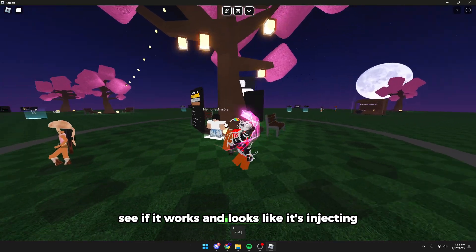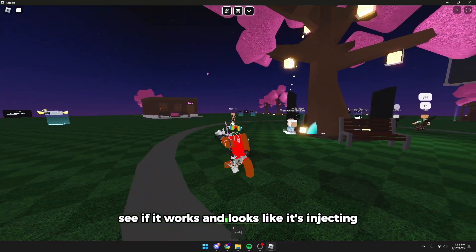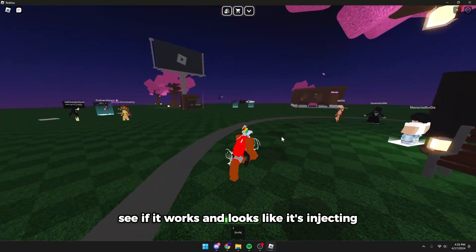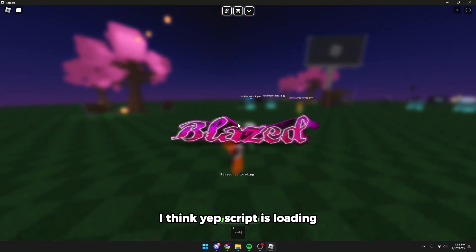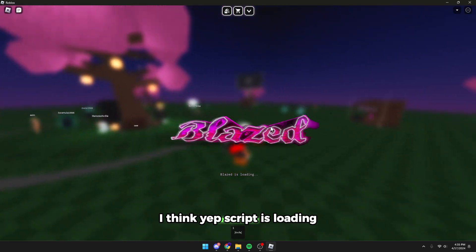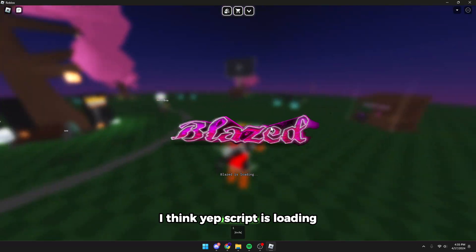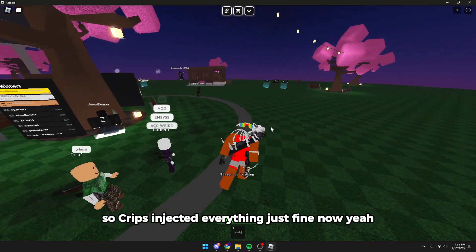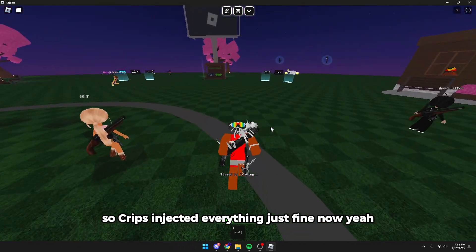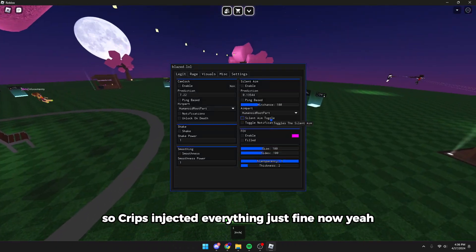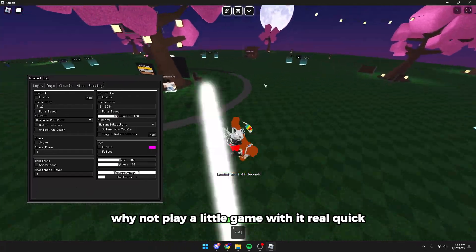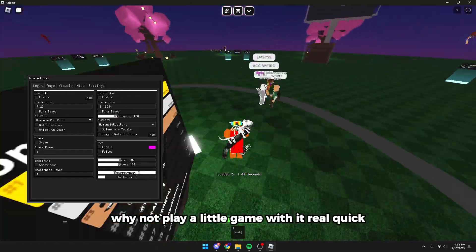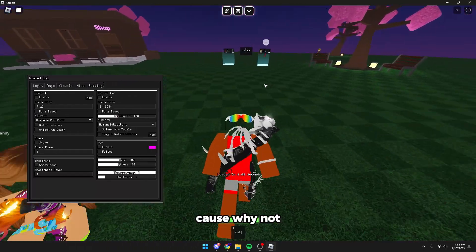See if it works. Looks like it's injecting. Yep, script is loading. So Krampus injected everything just fine. Yeah, why not play a little game with it real quick, because why not.